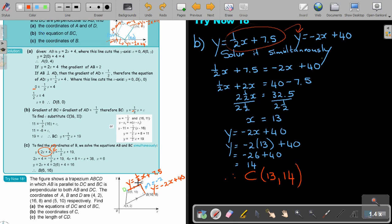If you want to find a coordinate point where two lines intersect, take the two equations and solve them simultaneously. I'm putting C in my sketch — C is (13, 14).